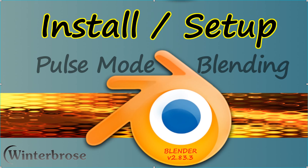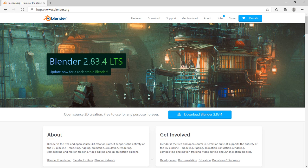So let's begin. Of course the first thing you want to do is go to Blender.org and download the latest version of Blender and install it on your computer.